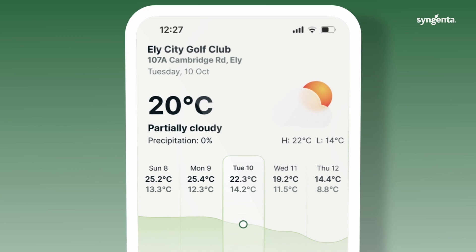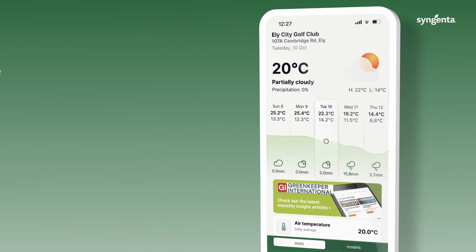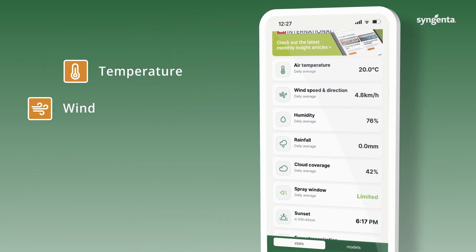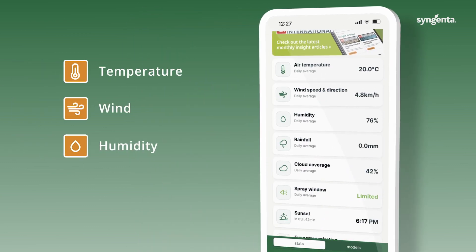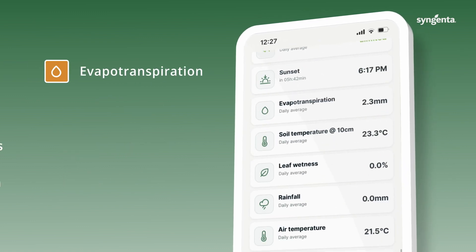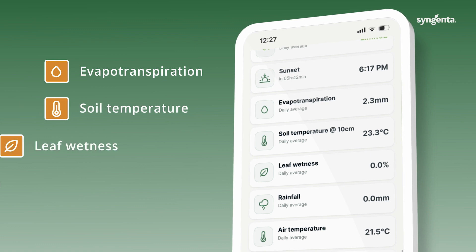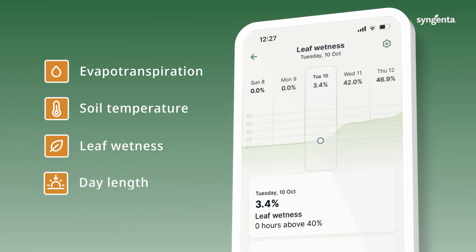The app includes all the standard turf weather metrics — things like temperature, wind, humidity, and rainfall — but we've also built some really specific turf metrics in, like evapotranspiration, soil temperature, leaf wetness, and day length.